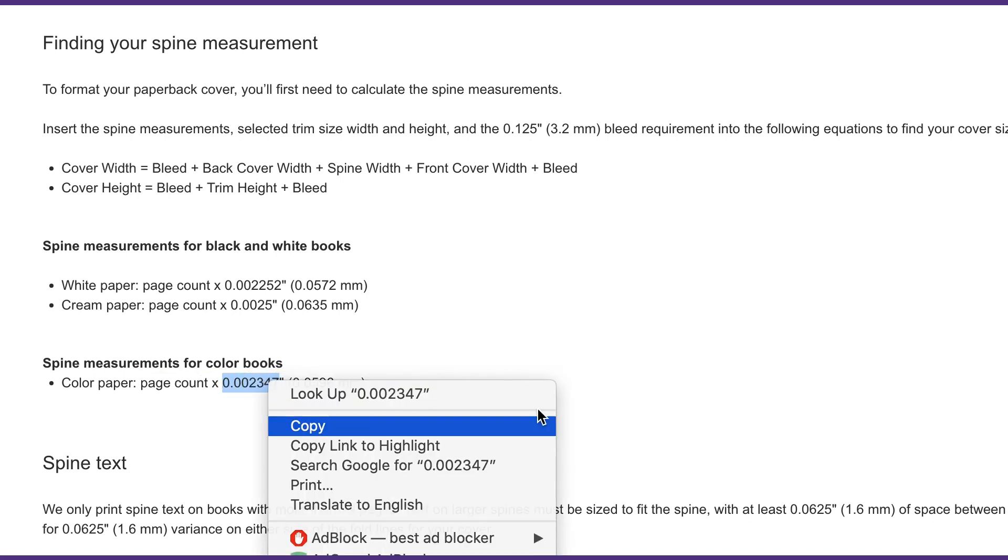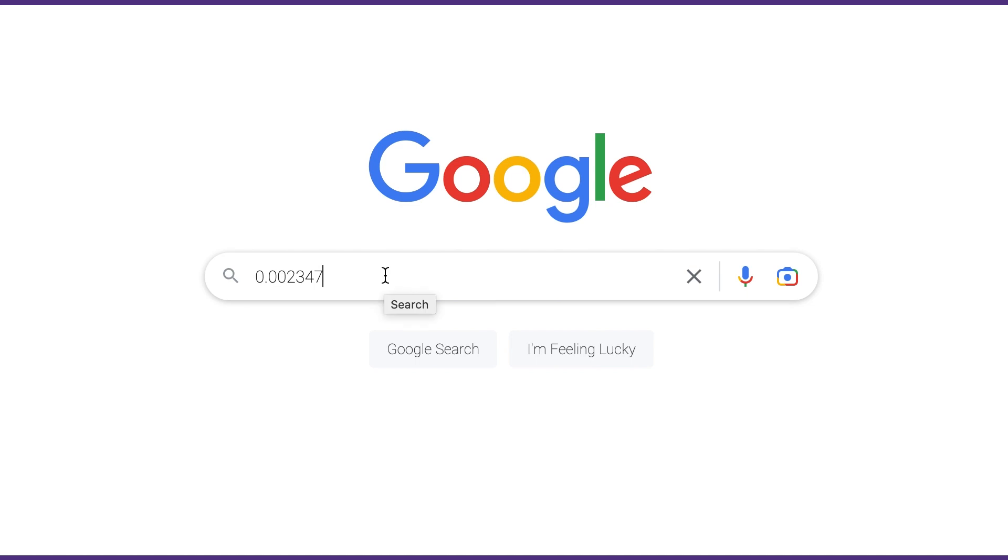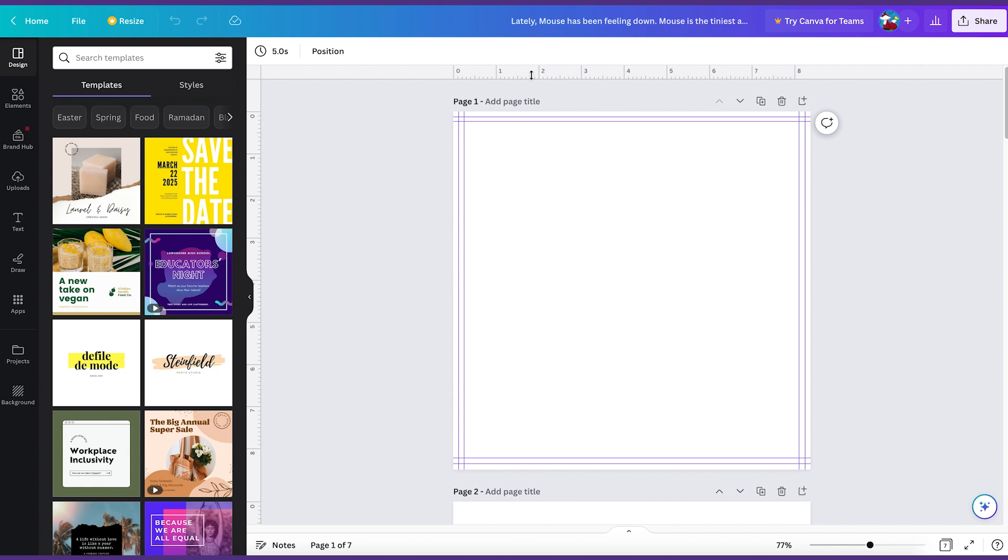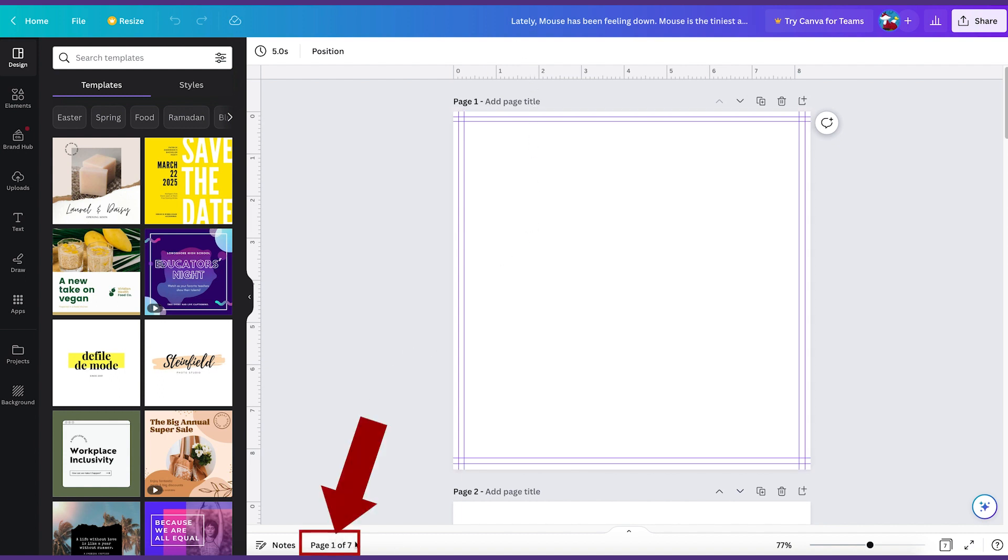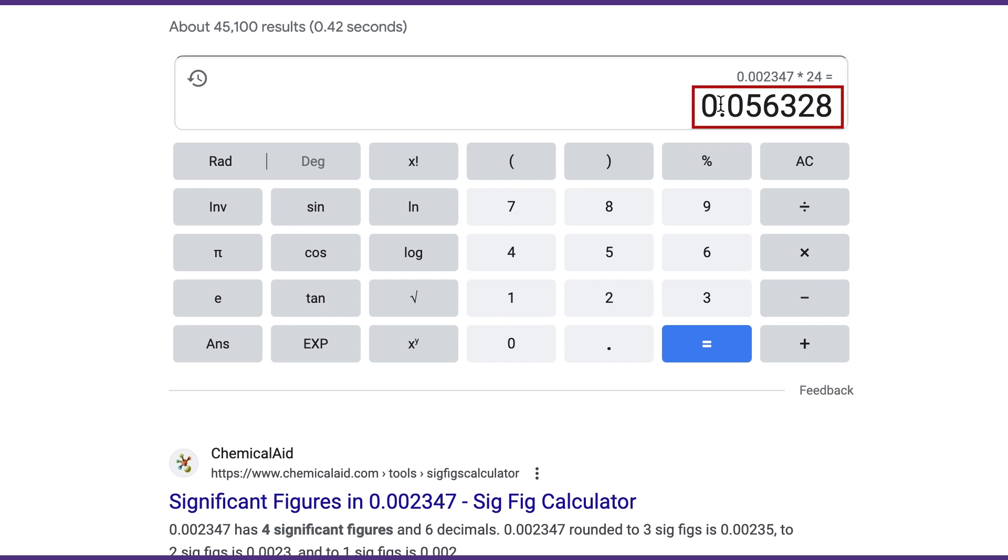All we're going to do is multiply our page count by this number. So I'm going to copy this number and go over to google.com and paste the number. Then I'm going to do a star symbol, shift number eight on your keyboard, and then the number of pages in the book. If you don't know the number of pages, you can go over to Canva to your document and look at the bottom here and it'll say page one of and then the total will be over here. Let's do 24 because that's the minimum number of pages you need for a children's book on KDP. So we'll go to Google and do times 24, and this is going to be our spine measurement.